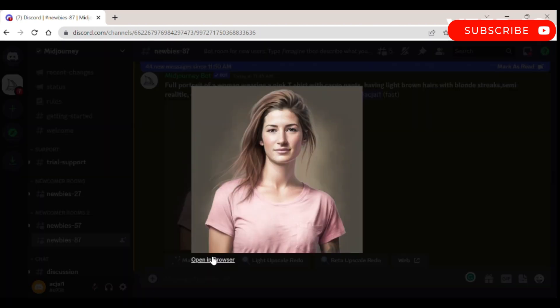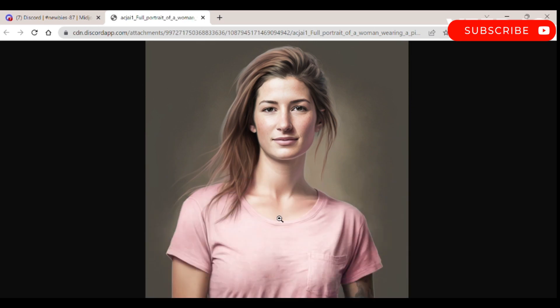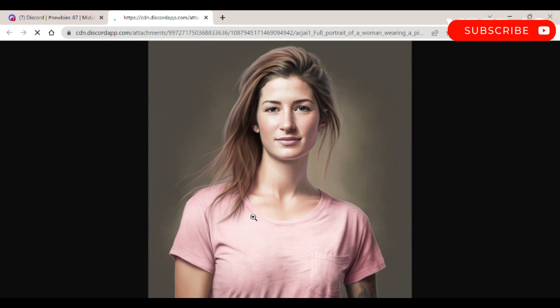Step 7: Save your image by clicking on the image to open it to full size, then right-click and choose save image.